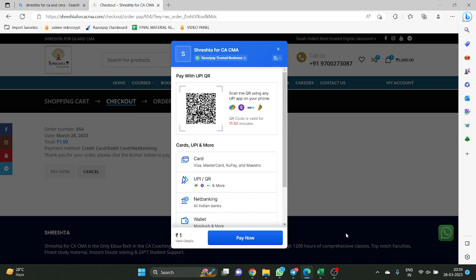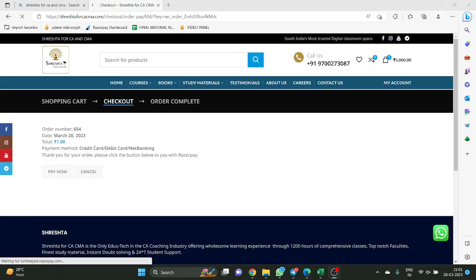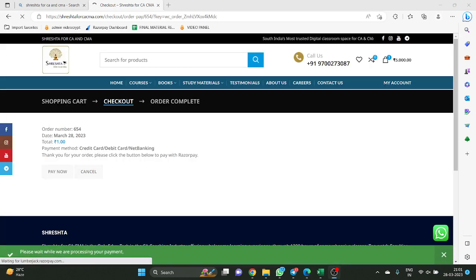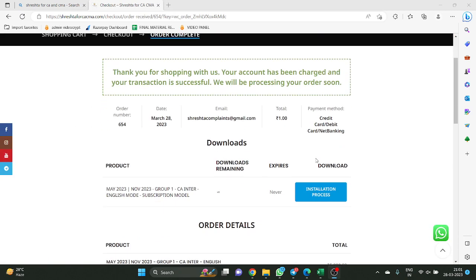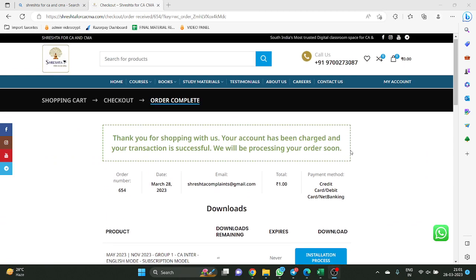Just a minute — it is getting processed. Just now the payment got completed. The payment got completed. Now, what happened immediately after the payment got completed? My invoice. It automatically redirects you to the invoice.